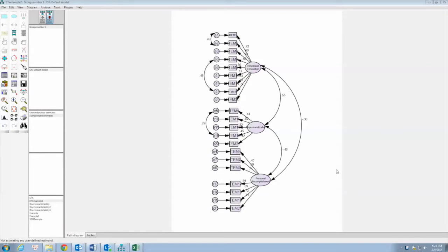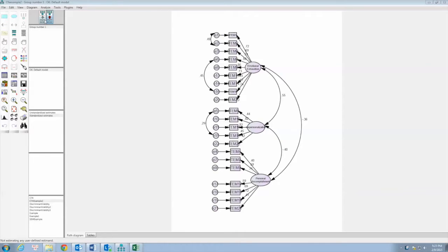Hi everyone. In this video, we will discuss how to test the construct reliability for our SCM model. In DAV726, we have used Cronbach's Alpha to test the construct reliability.